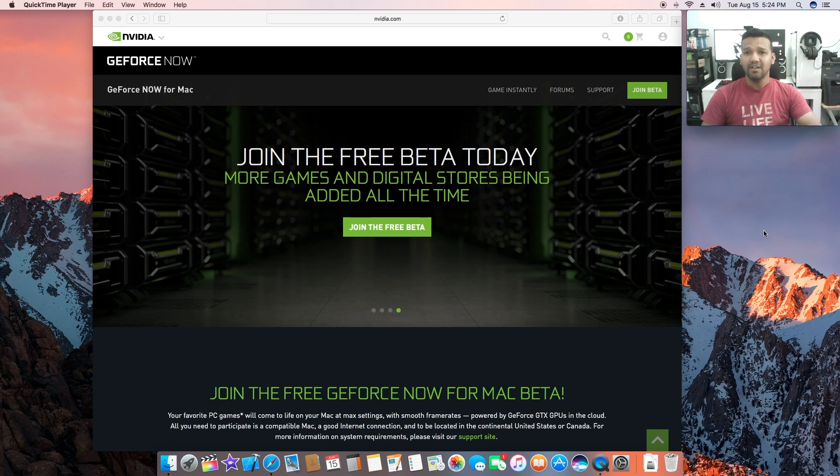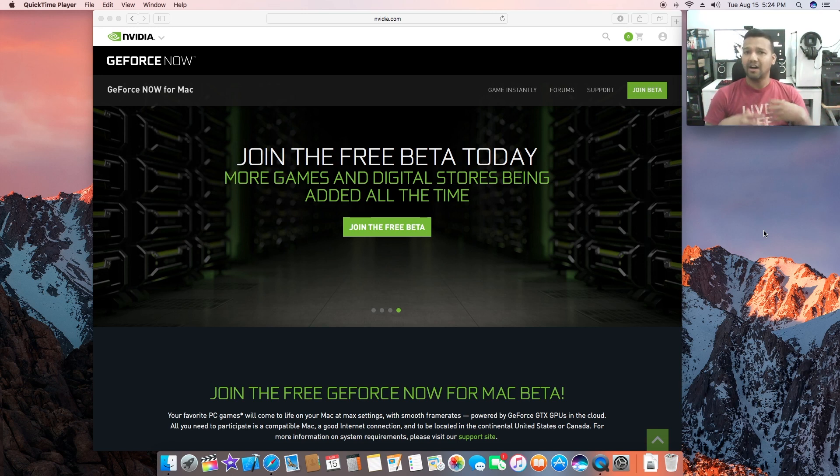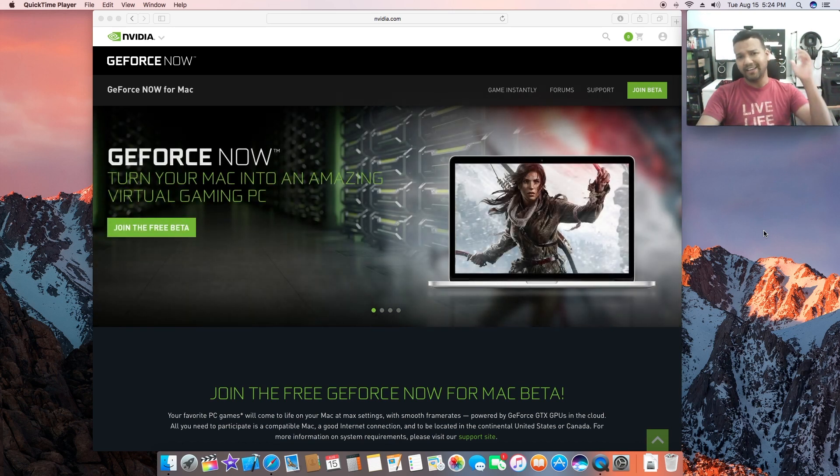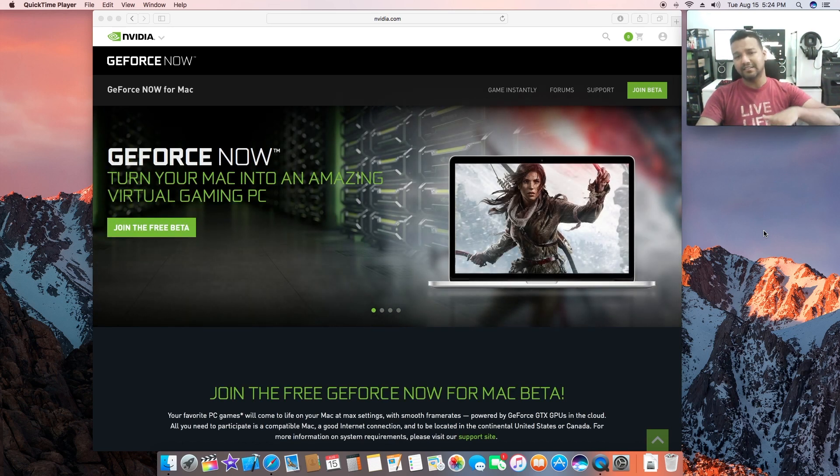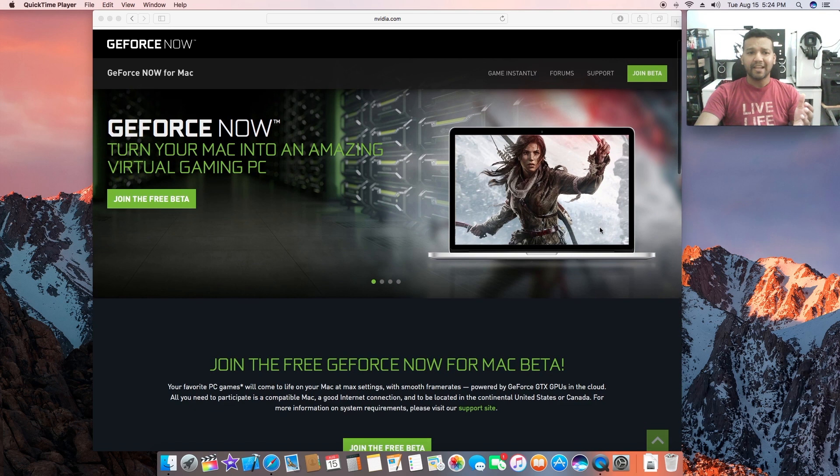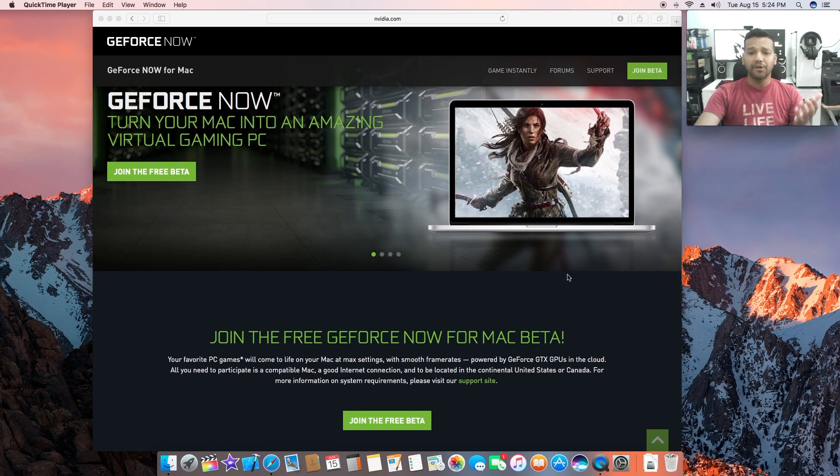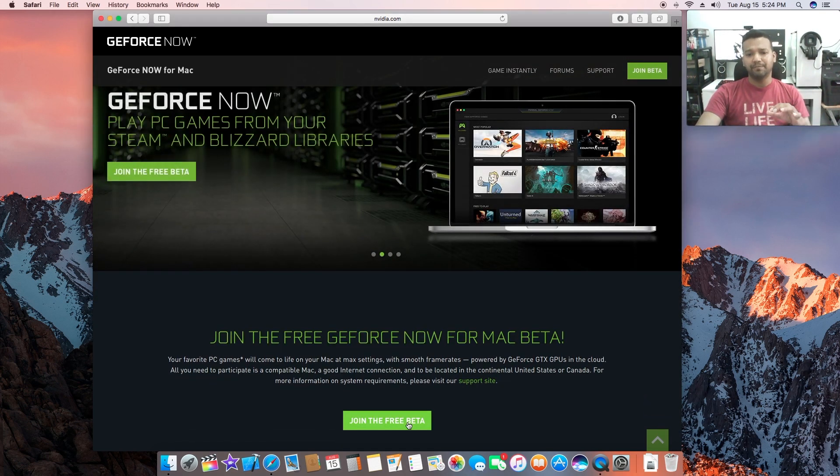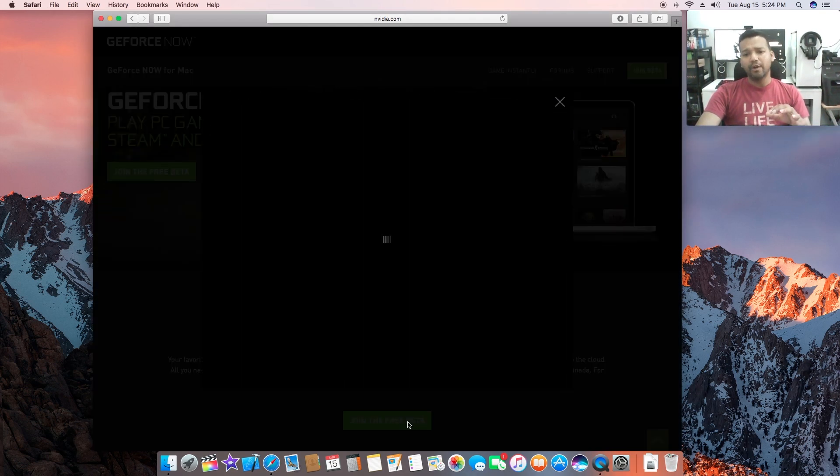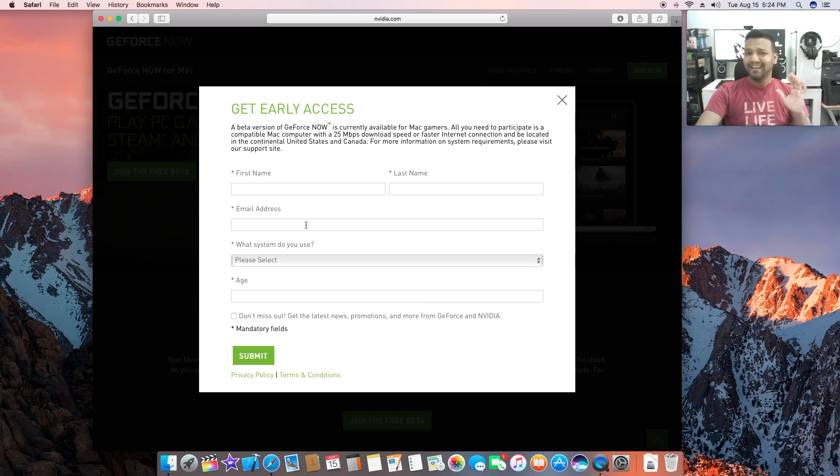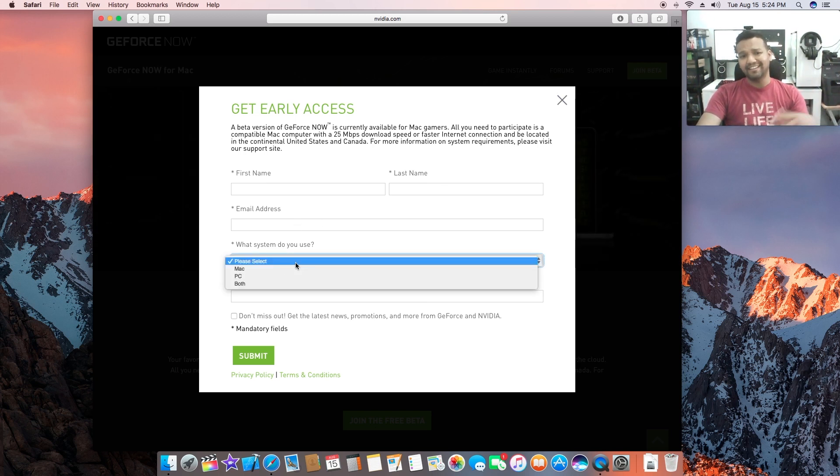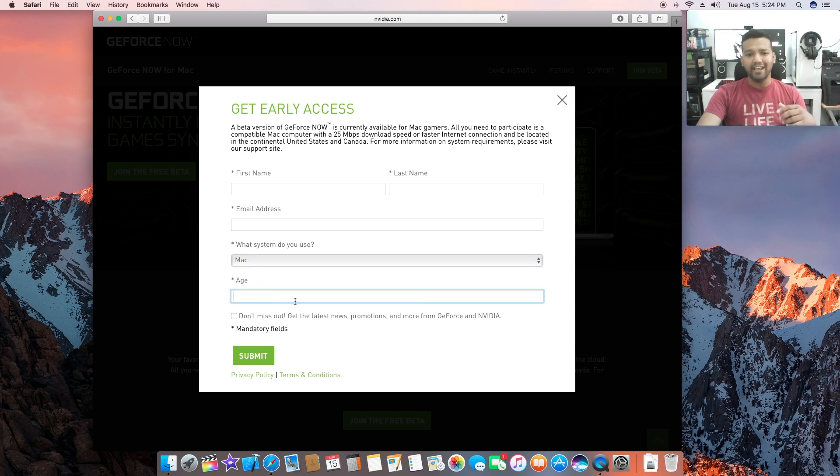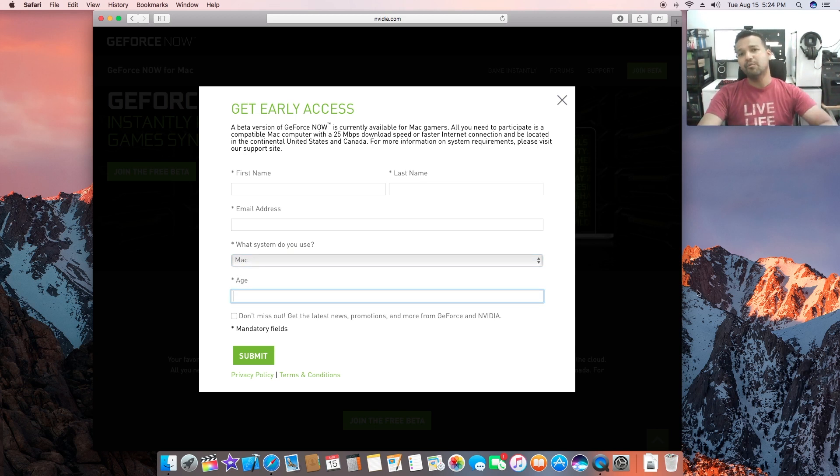NVIDIA is still trying it out to see how it performs. What you can do - I can leave a link in the description - go to NVIDIA's website and sign up for the beta version. Basically you put your first name, last name, your email address and the system you have.